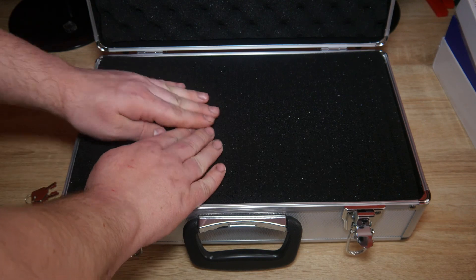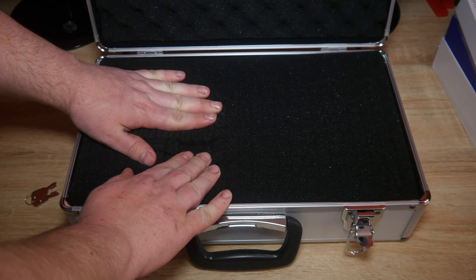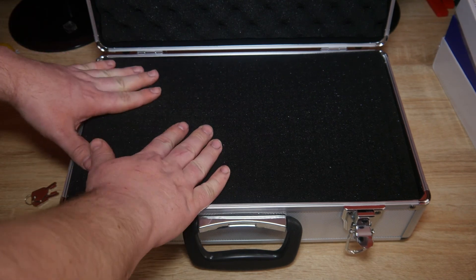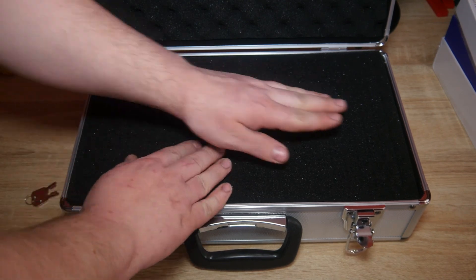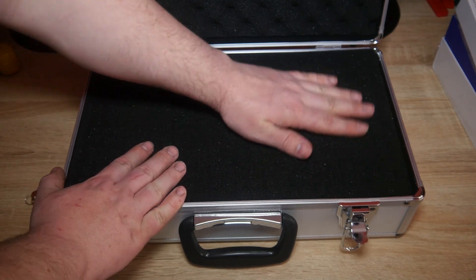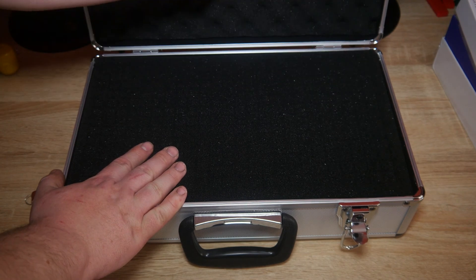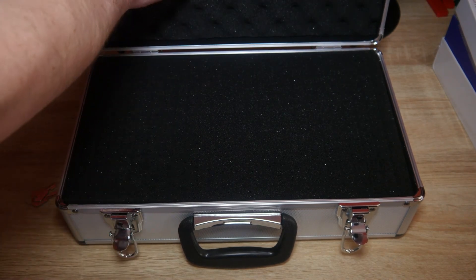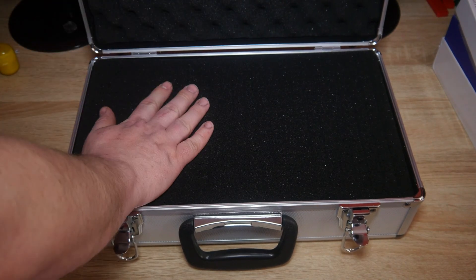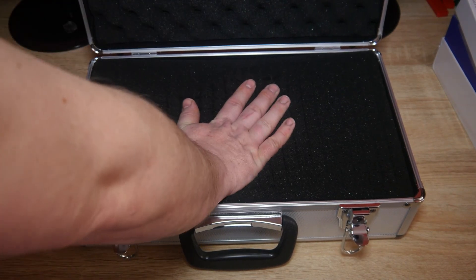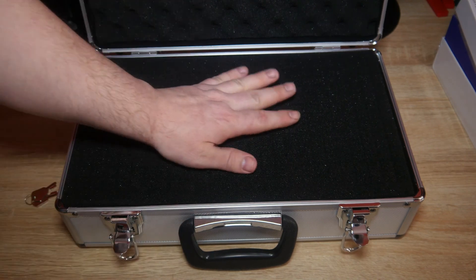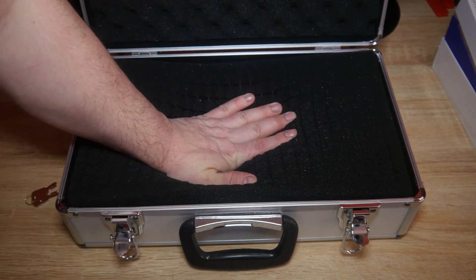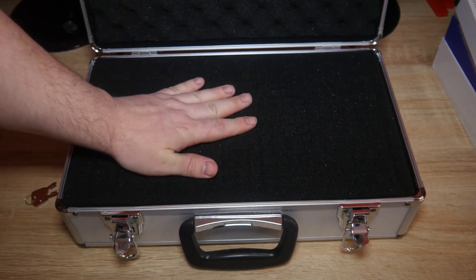This is what you pull apart to get your actual thing into the box. Ooh, that's going to take some pushing down.